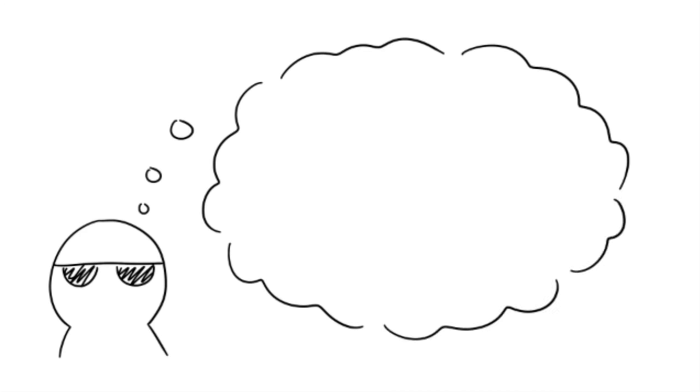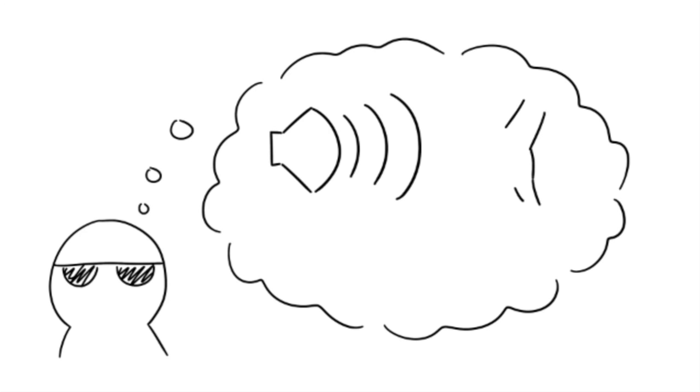7. Blind people can dream too. If they were born blind, they'll have auditory or sensory dreams. If they became blind at a later stage in life, they are able to dream of things they remember.